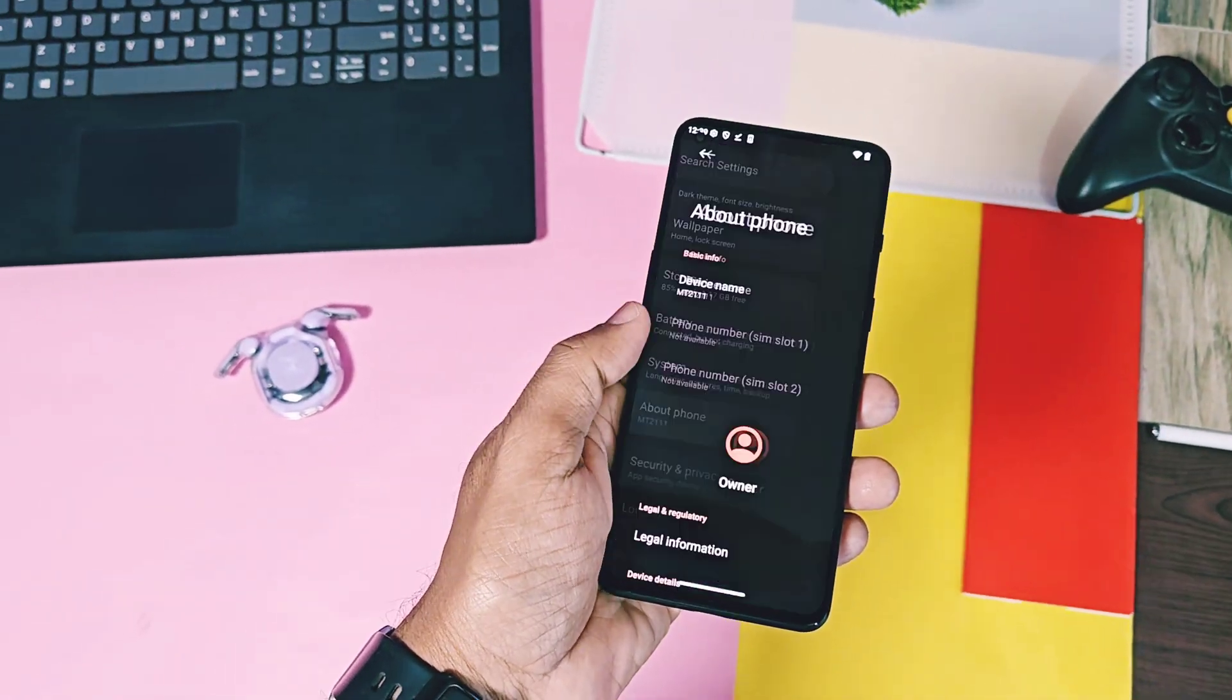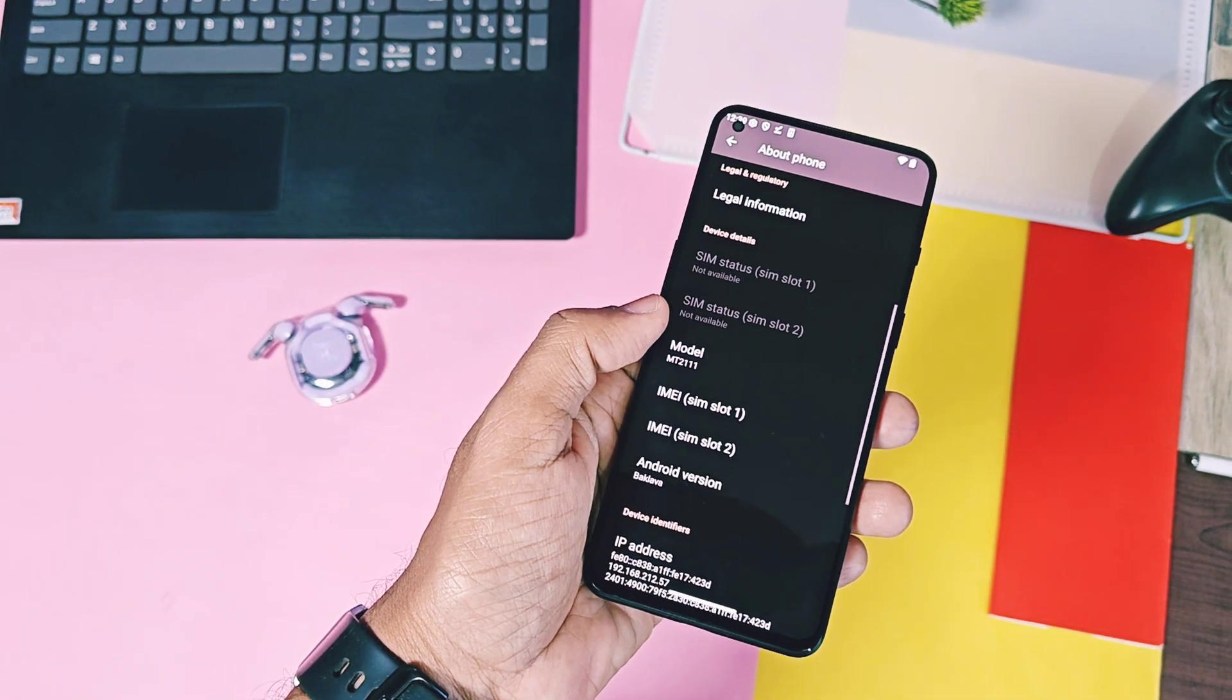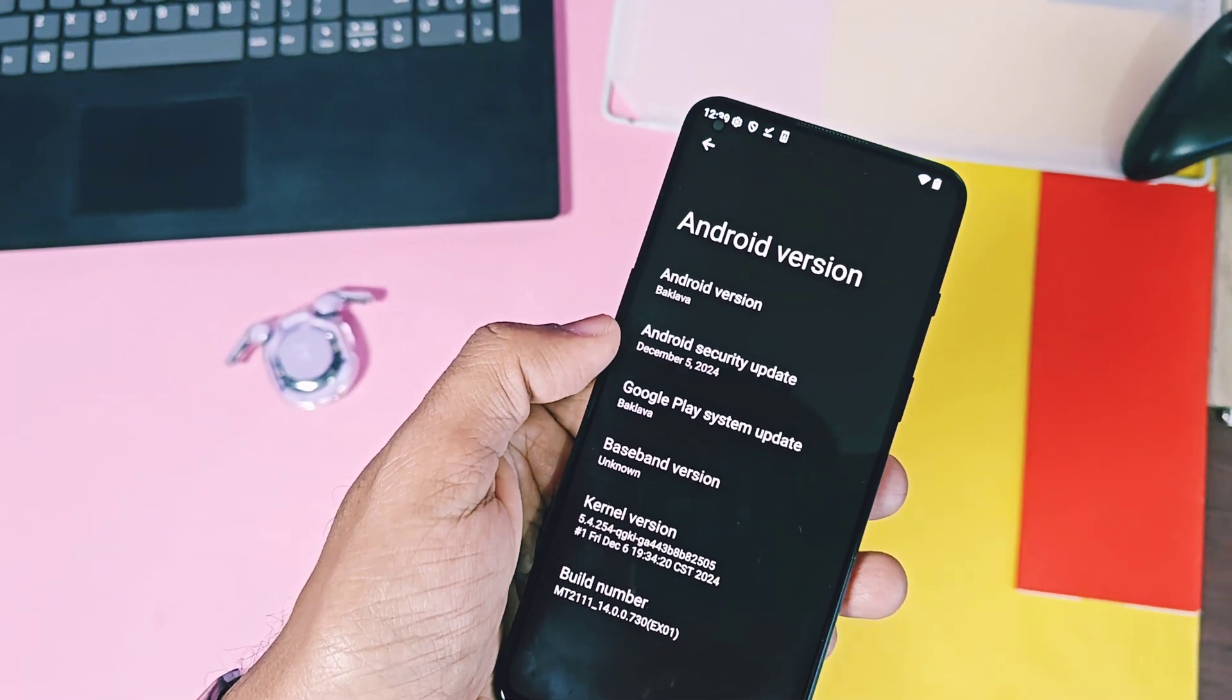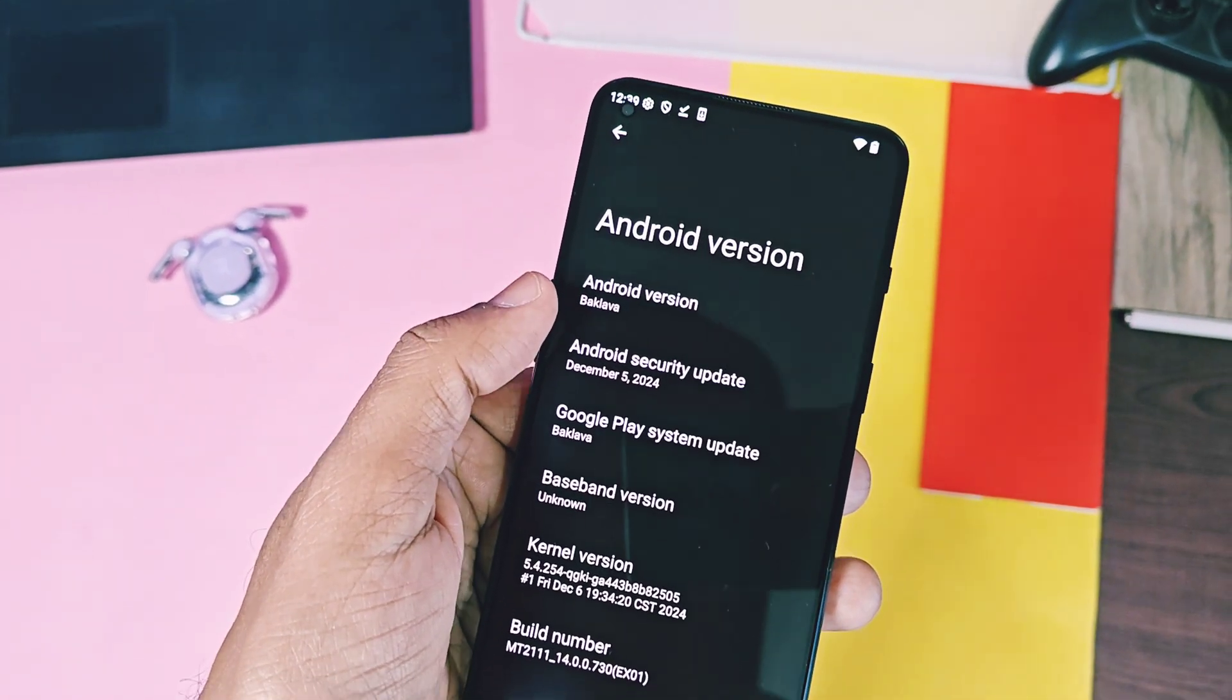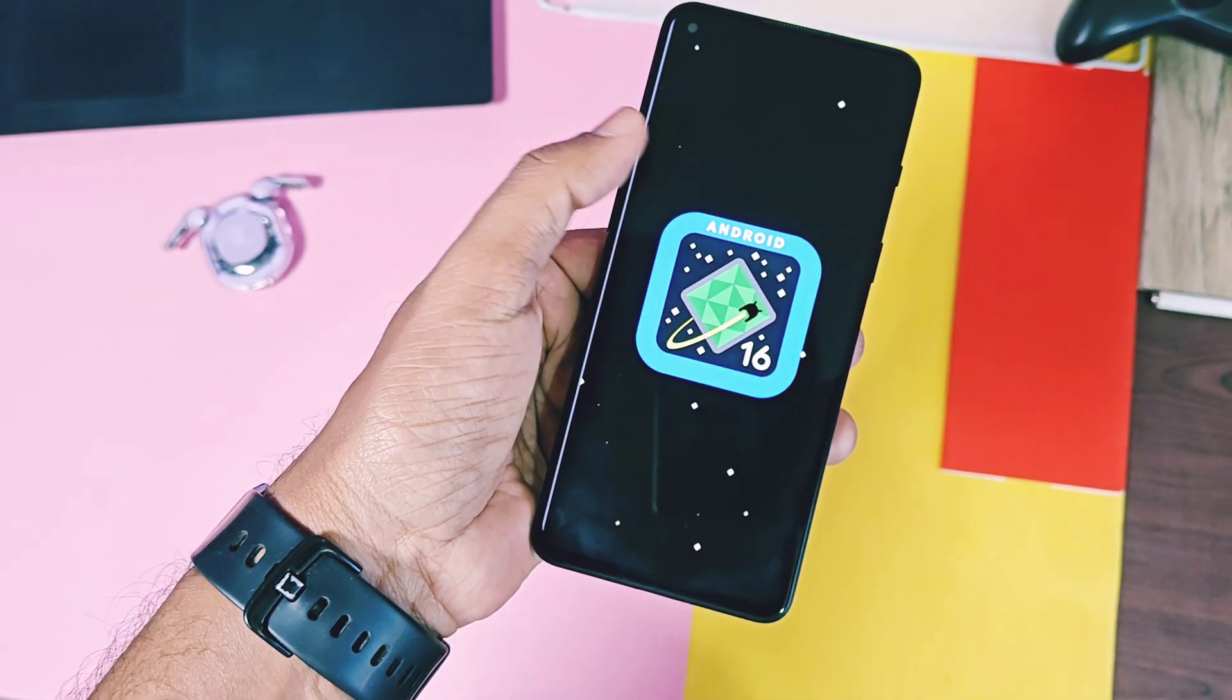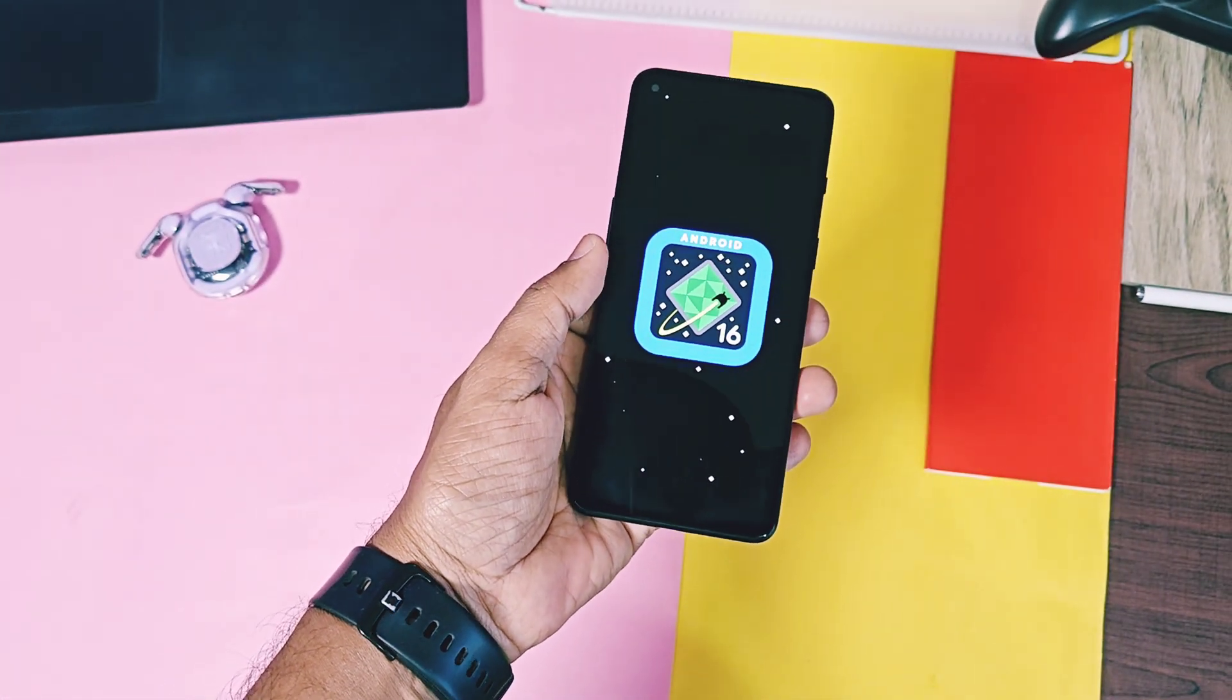Now let's check out the about device details. You will not find any major overall in the settings panel of Android 16 as compared to the Android 15 build. In the about device section, new Beta 2 showing the Android 15 version as baklava.